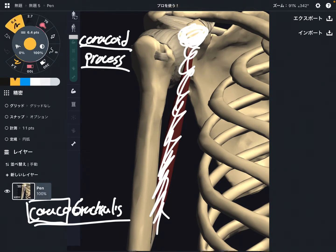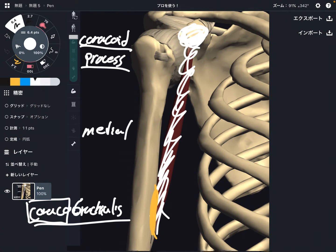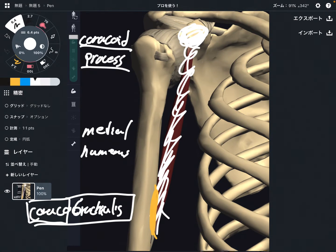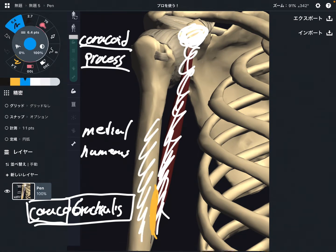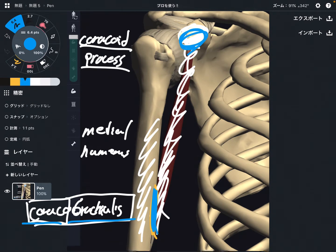The insertion is the humerus — the medial part of the humerus. 'Brachialis' comes from brachium, which means arm — the humerus. So coracobrachialis: coracoid process and humerus. Simple enough, right?